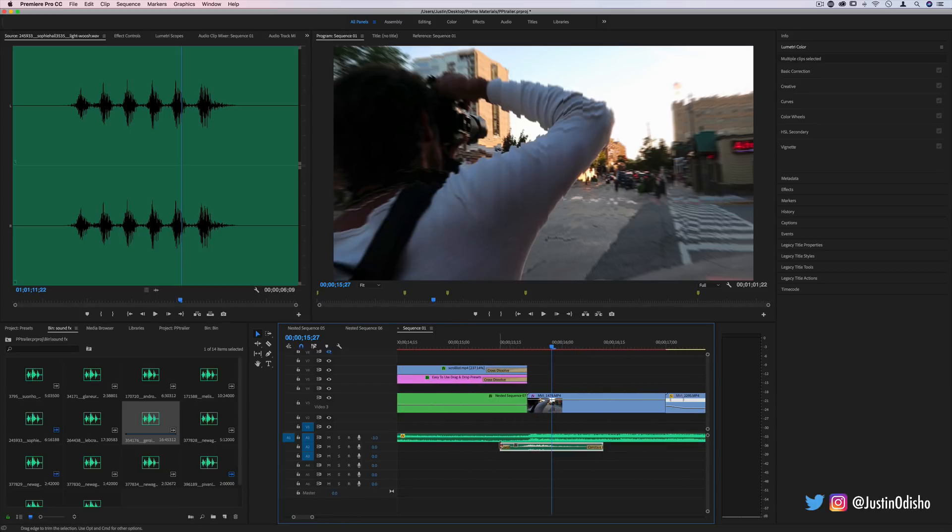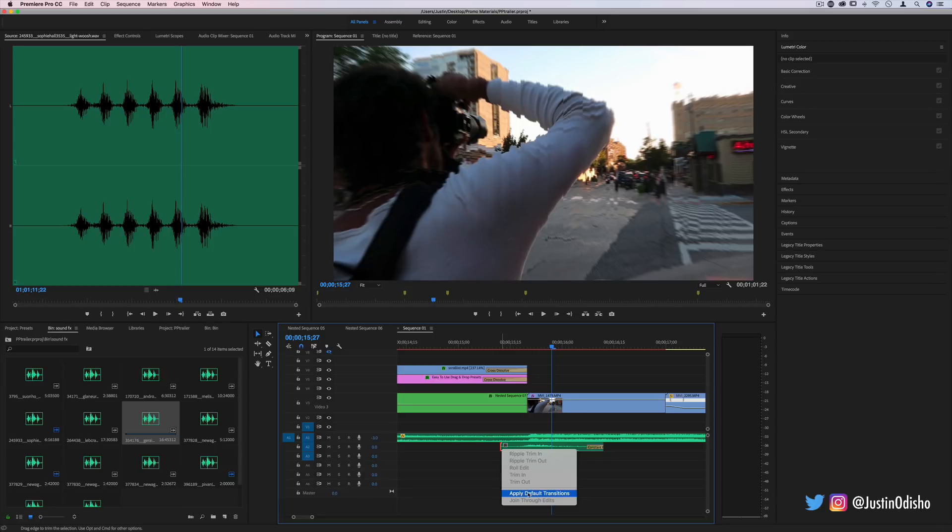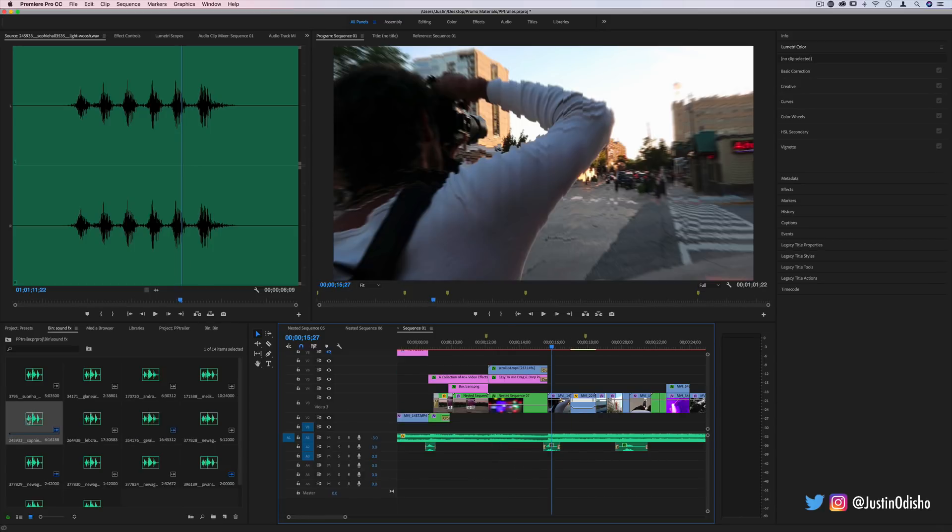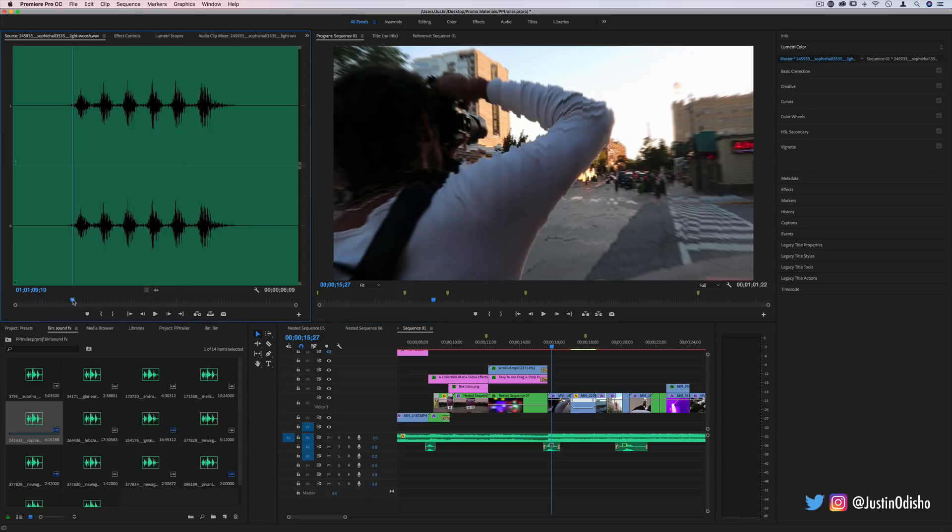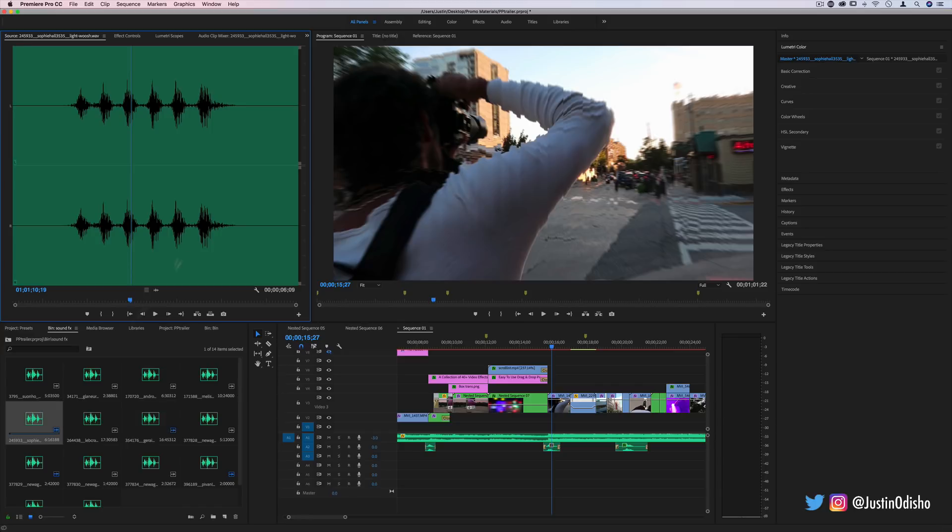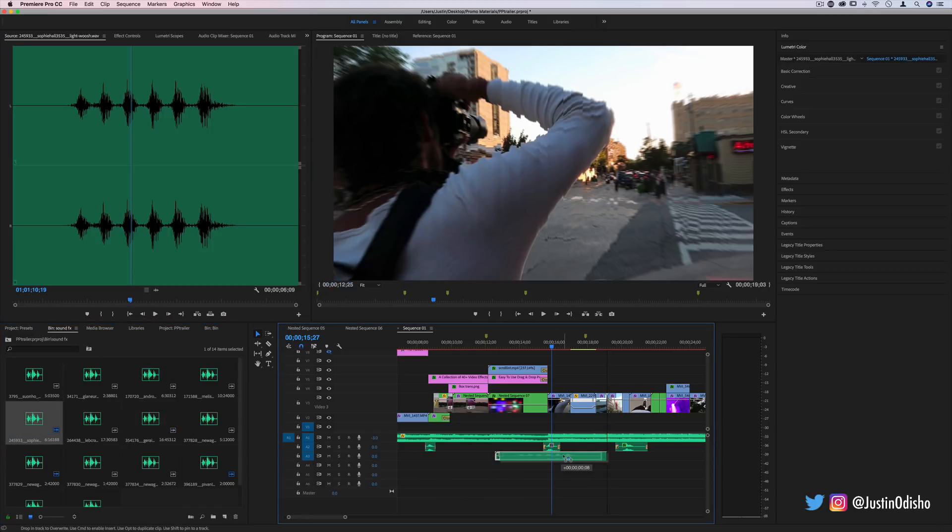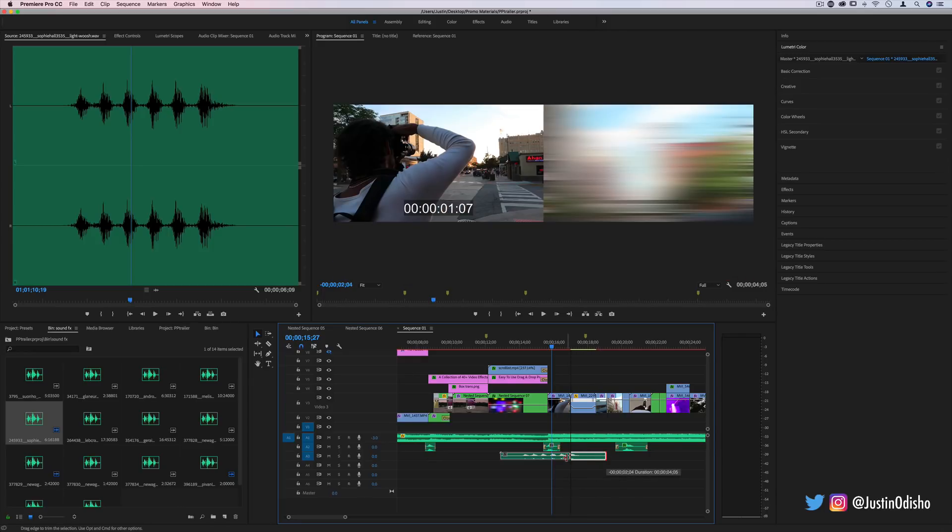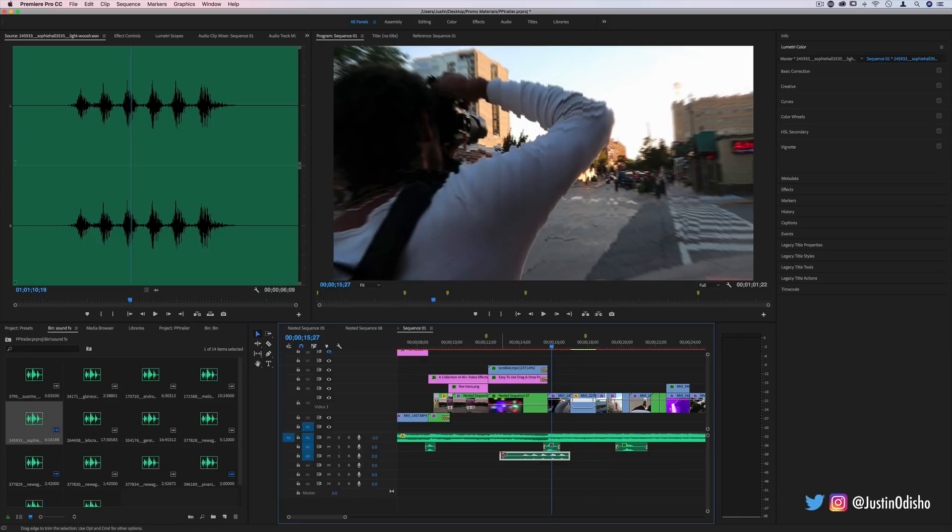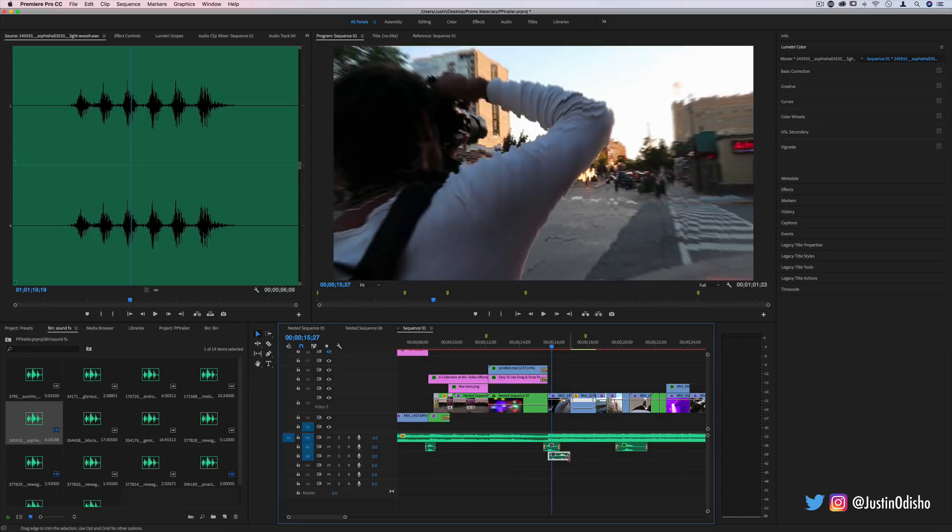Just to crossfade it in or out because sometimes they're a little bit longer than you need. For example, this one has six different whooshes in the same clip, so if I like the fourth one I could drag it on where I need and then drag the clip ends in or cut it where I don't want.